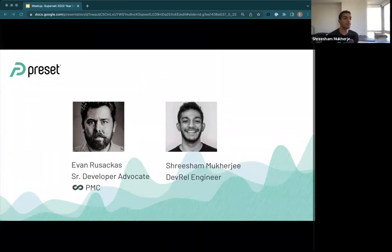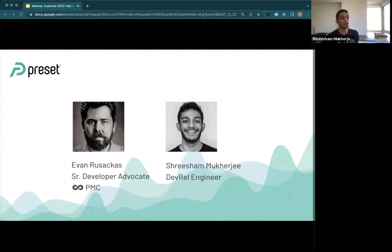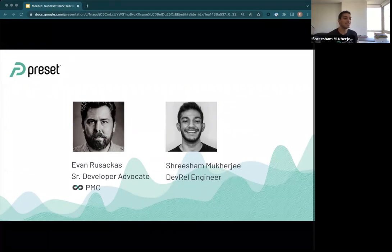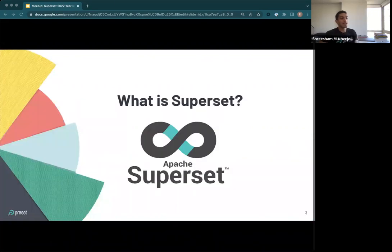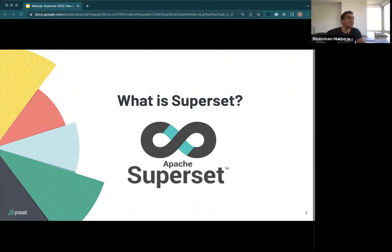I'm Mukherjee. I've been a DevRel engineer here at Preset for almost a year now. Prior to this, I was mostly a data engineer. Didn't really work with the Superset project, but was familiar with Apache Spark and all of that, so it was cool to come in and see the most popular product that Apache has to offer. I'll also be covering this for the one person that says they don't know what Superset is.